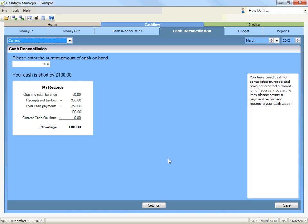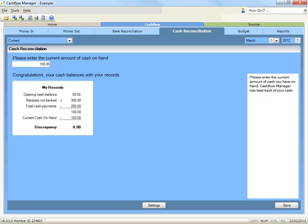To reconcile your cash, click on the cash reconciliation tab. Count your cash on hand and type in the amount into the box for the current amount of cash on hand. If the cash on hand per your records is the same as the actual cash on hand, then your cash reconciles.